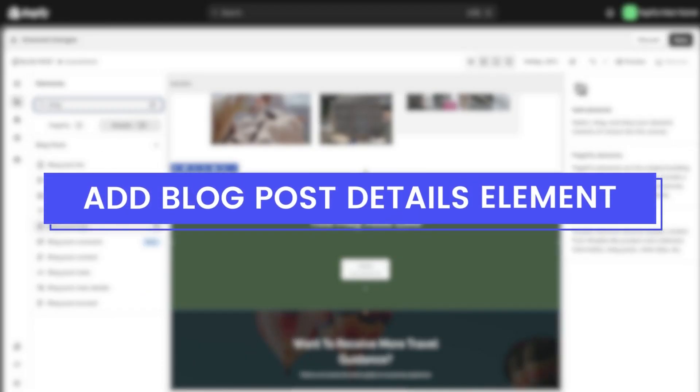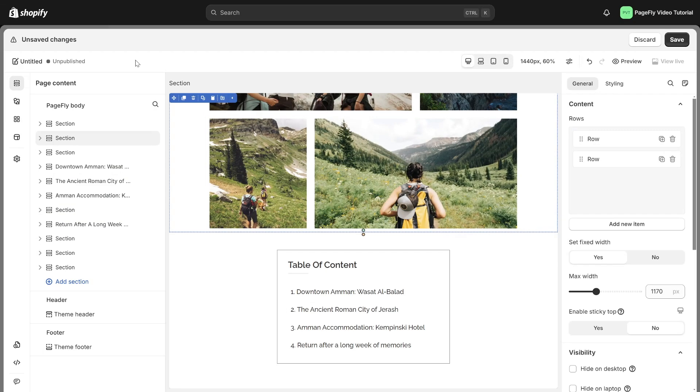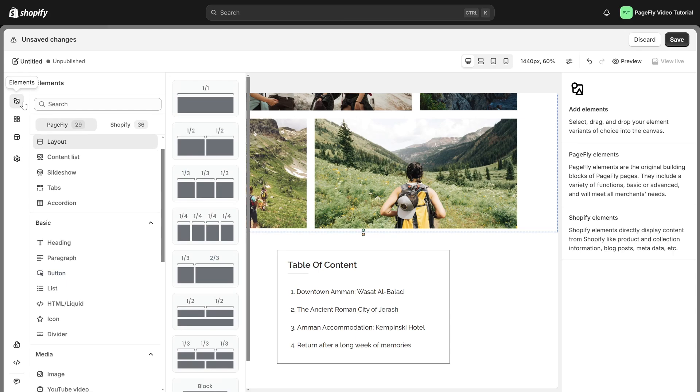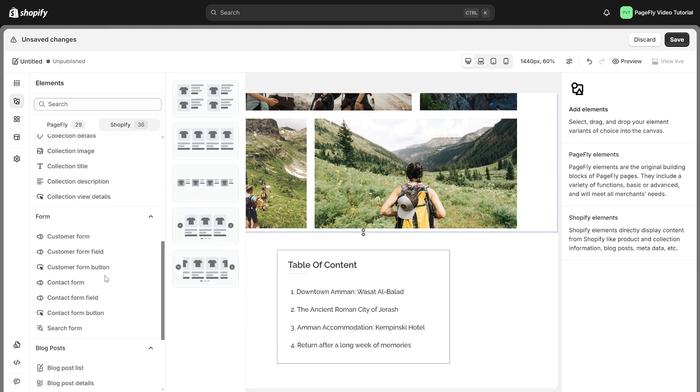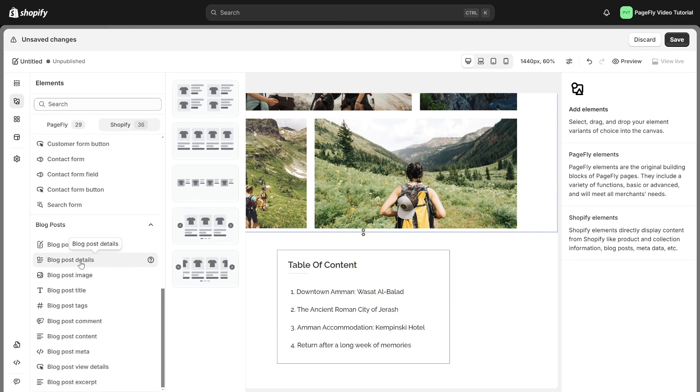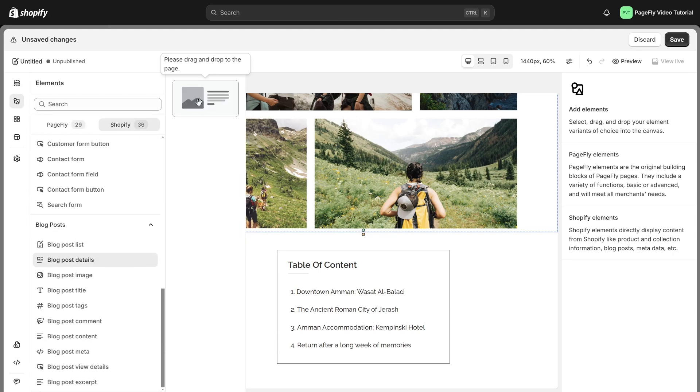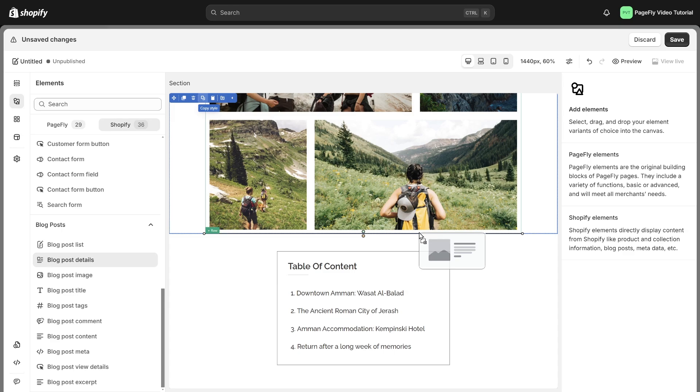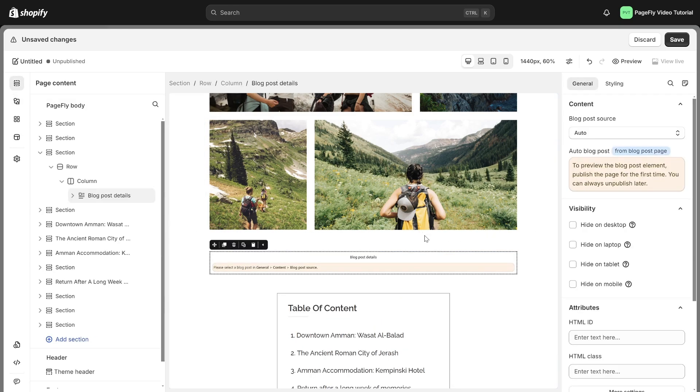To create a captivating page, let's incorporate the blog post details element. Navigate to the add element icon, choose Shopify, scroll down to the blog post details element, then drag and drop it into the page editor. To view the blog post element, you need to publish the page for the first time.